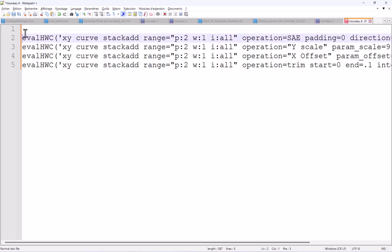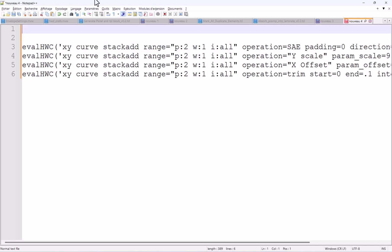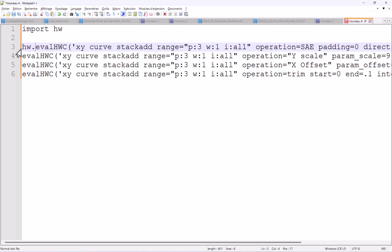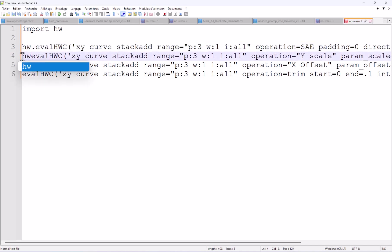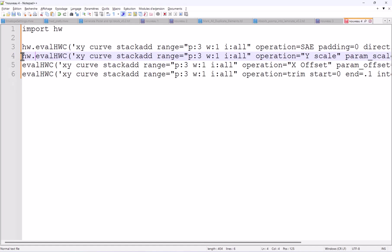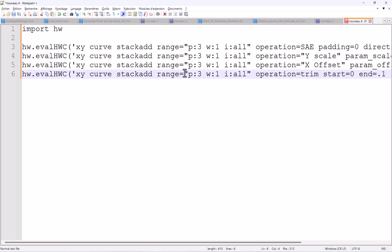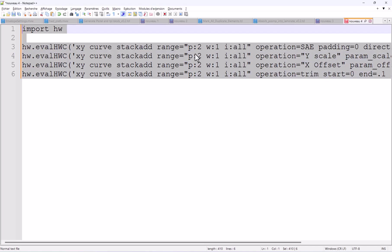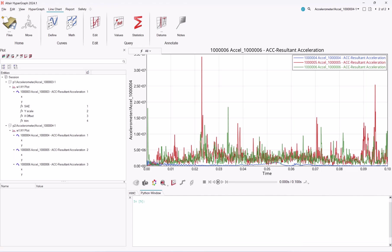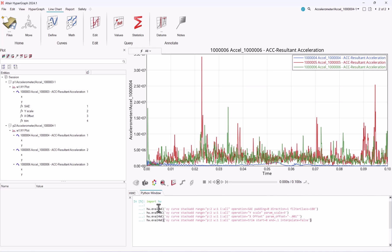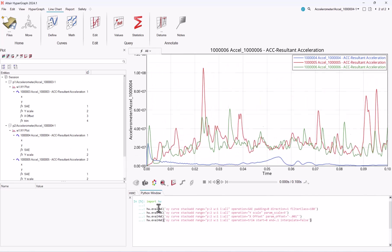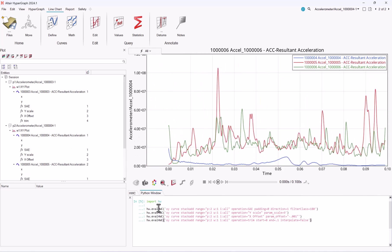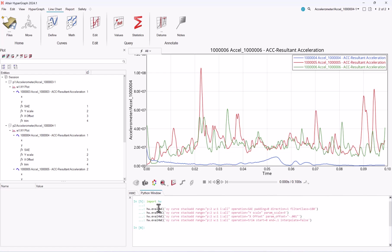Now I just need some extra lines, and you just need to add some couple of extra information, starting with importing the hw package, and then you have to precede every hwc by hw. So I need to go back to page 2, and let's do it again, Ctrl A, Ctrl C. So now let me go back to hypergraph, and just copy-paste these four lines into Python, and enter, and you see everything has been applied in few clicks.